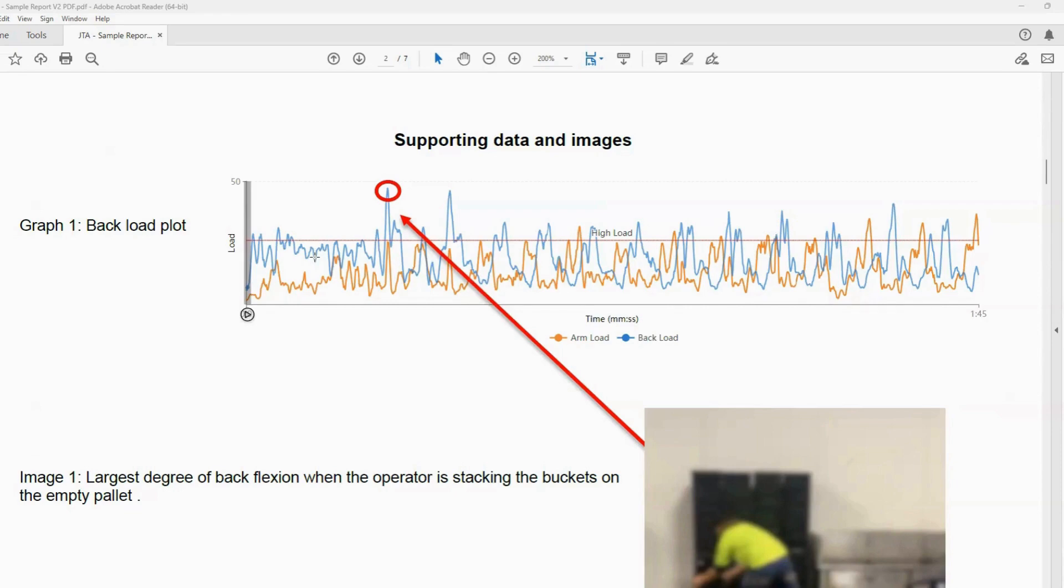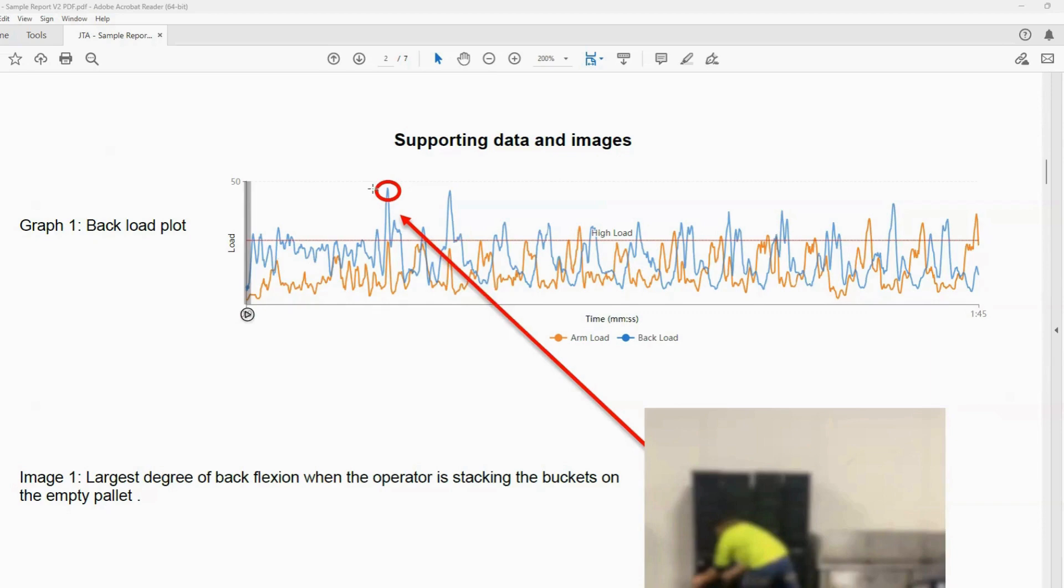As you can see in the graph here, we're assessing first their lower back movement. So that's depicted by the blue line, as you see in the graph, as it peaks and drops. So a peak in the blue line means that the worker is bending their back. That's an indication of a higher risk of sustaining injury in their lower back.